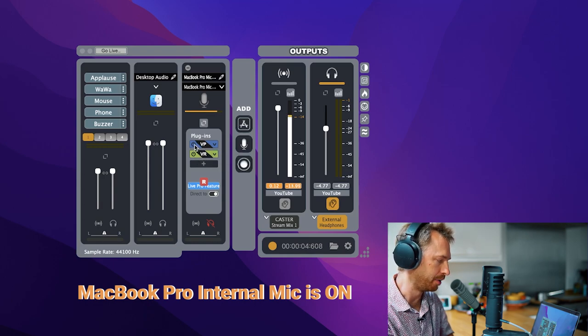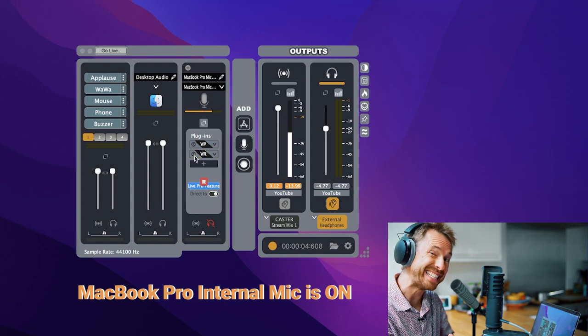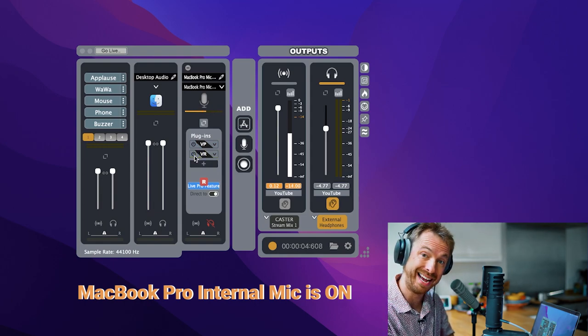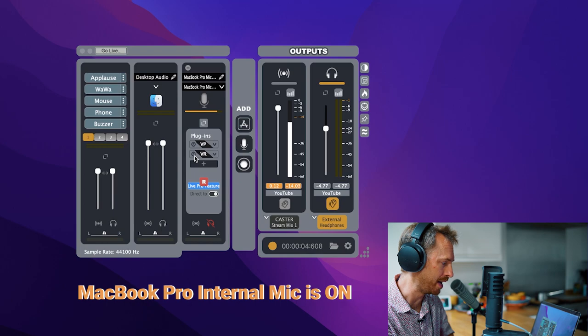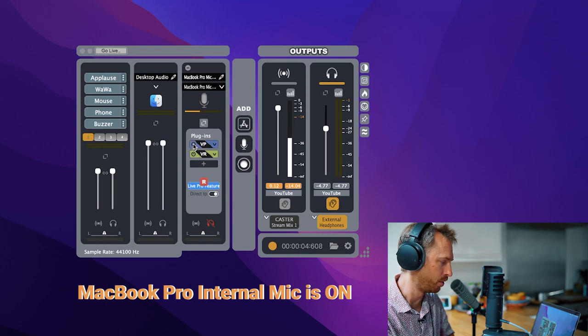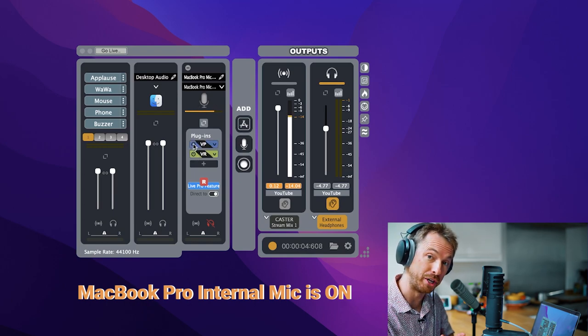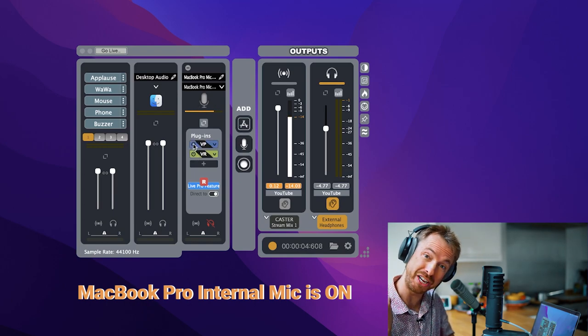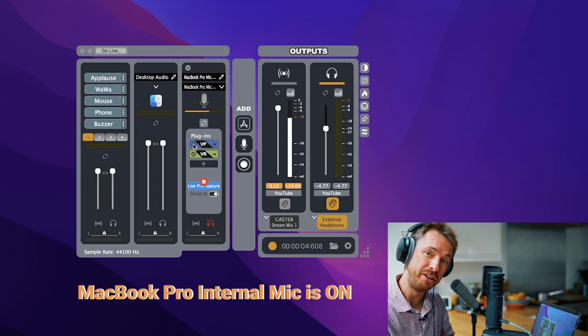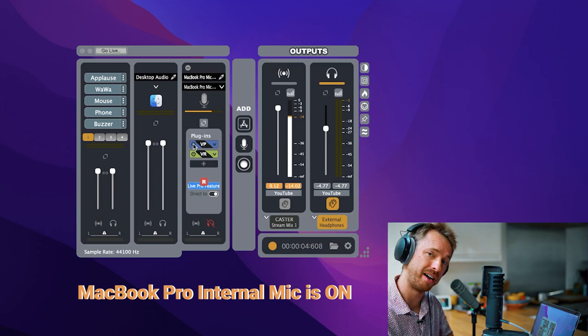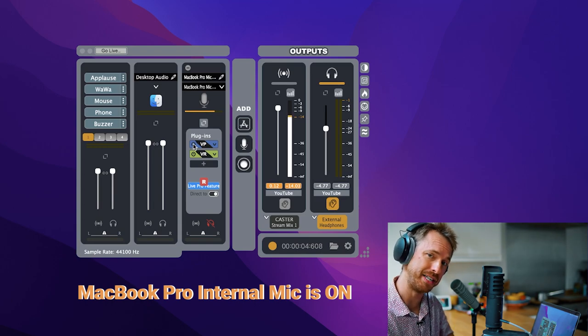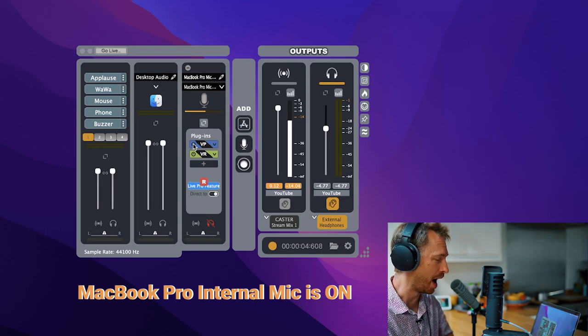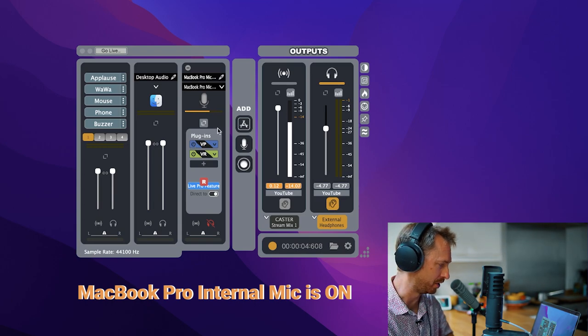If I disable those, this is actually what my MacBook Pro's internal mic sounds like. And I think you'll agree when I enable those plugins, what a difference. Now if it can do that to an internal mic, I'm really delighted to find out what it will do to other microphones.